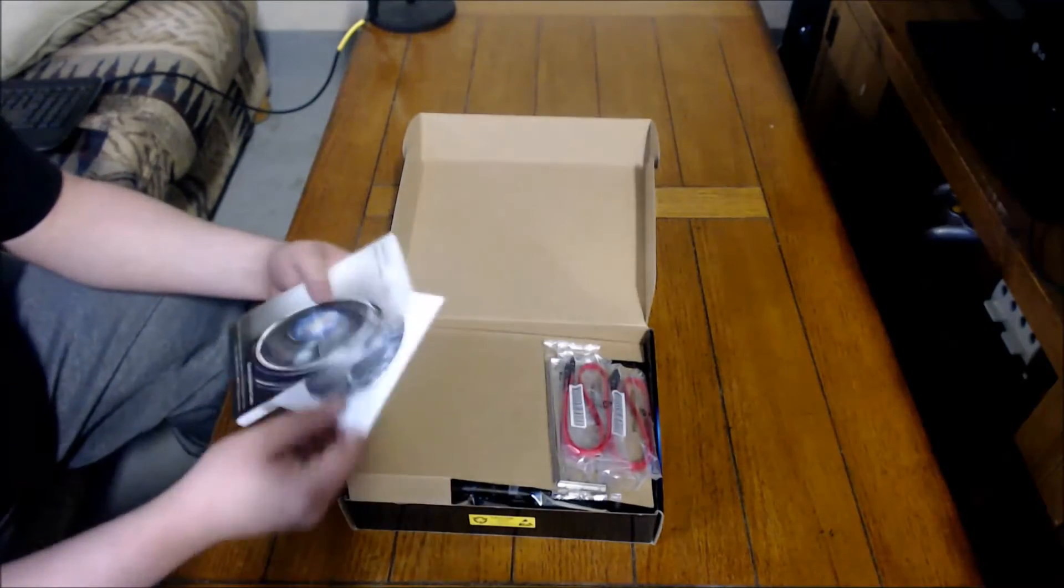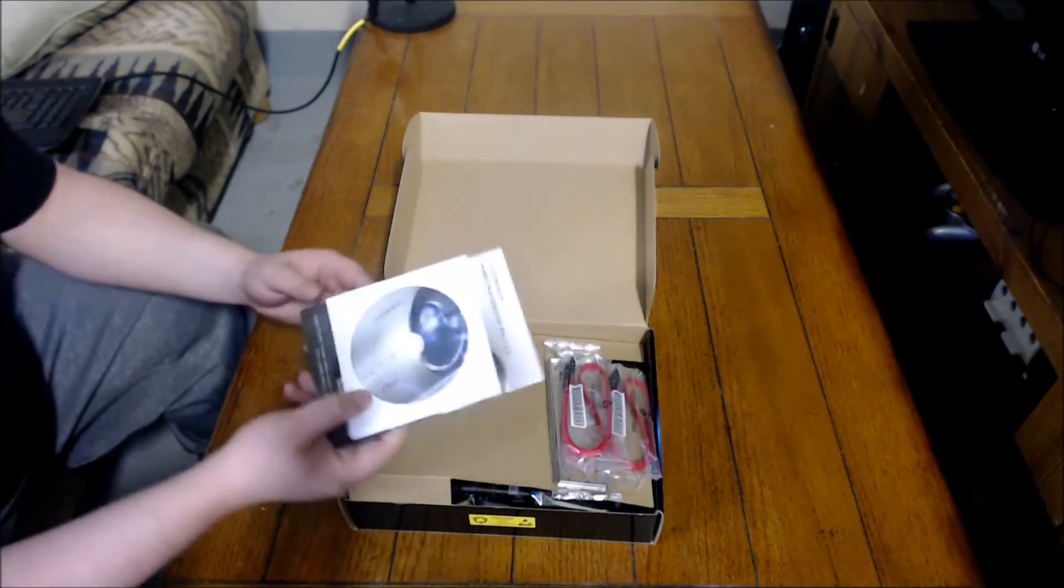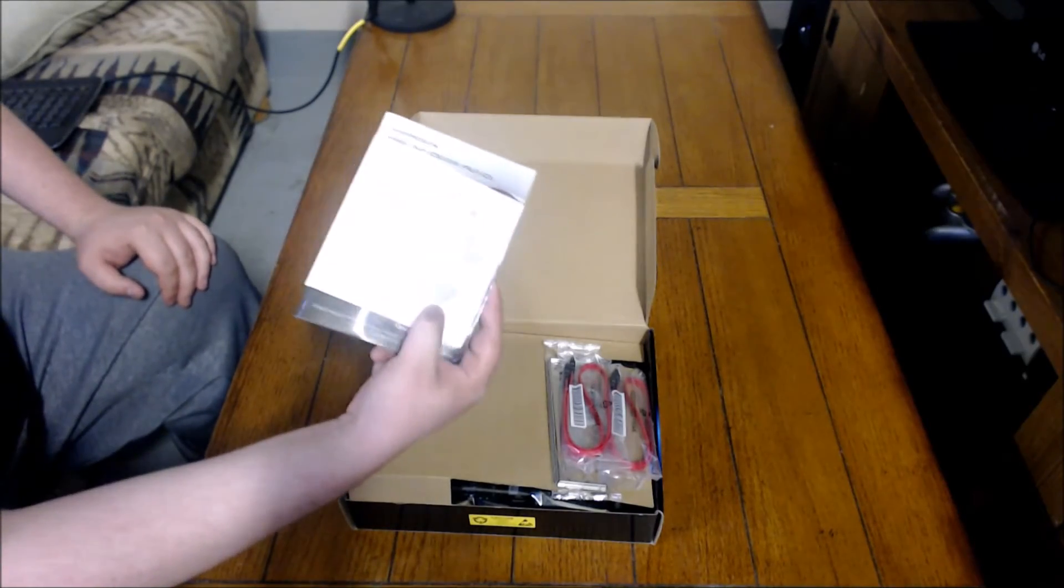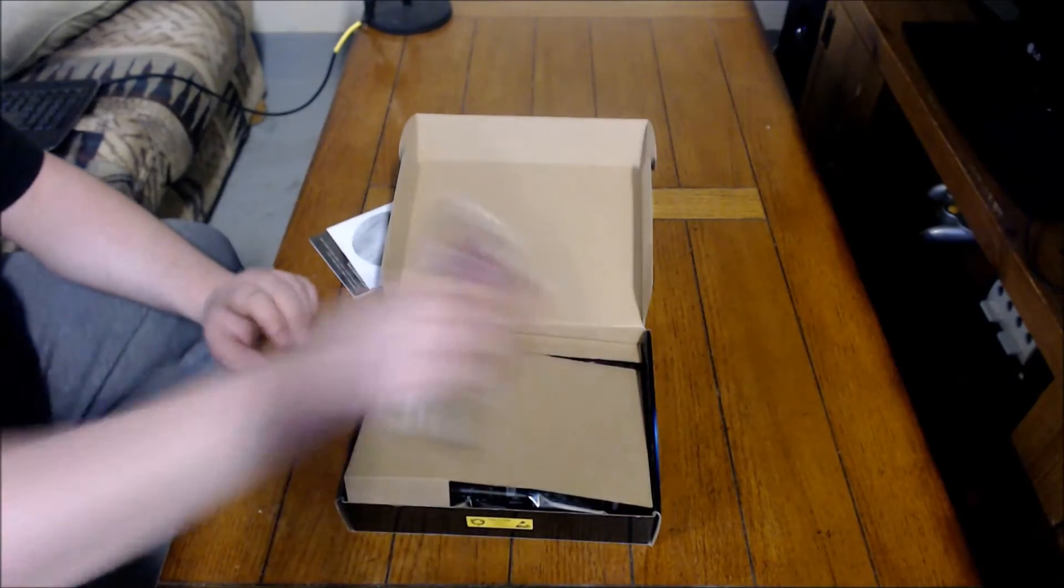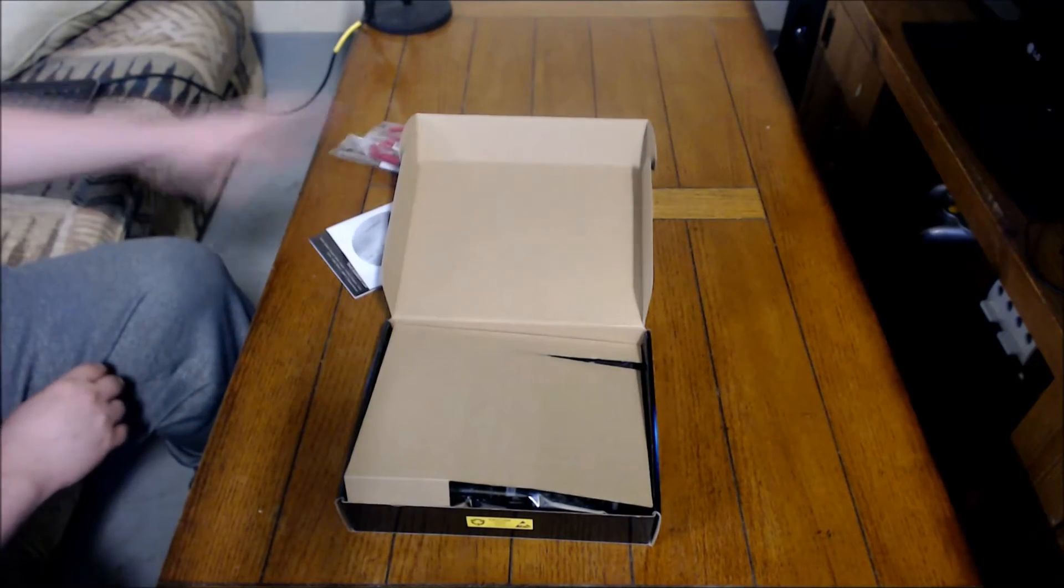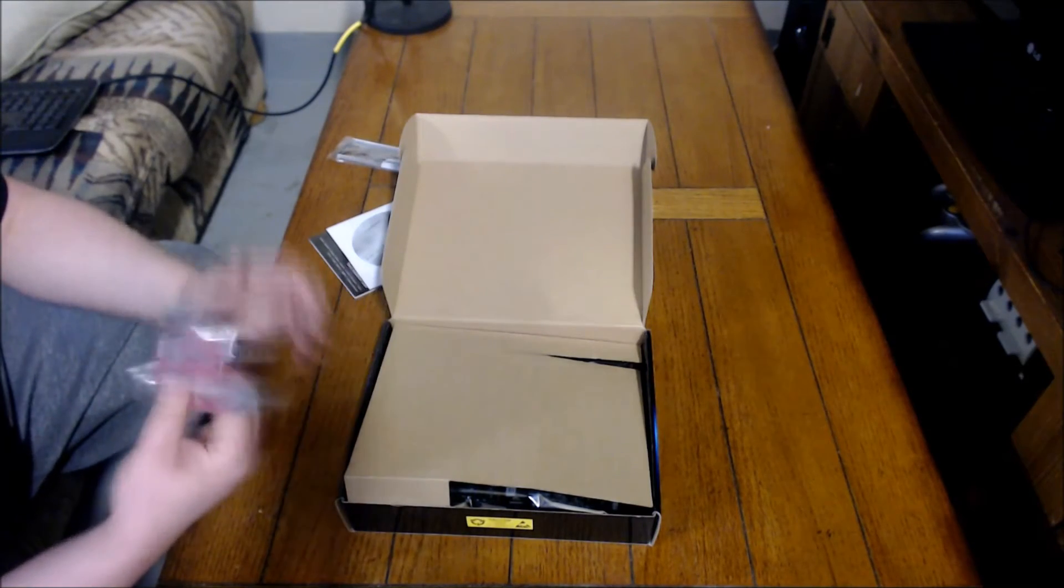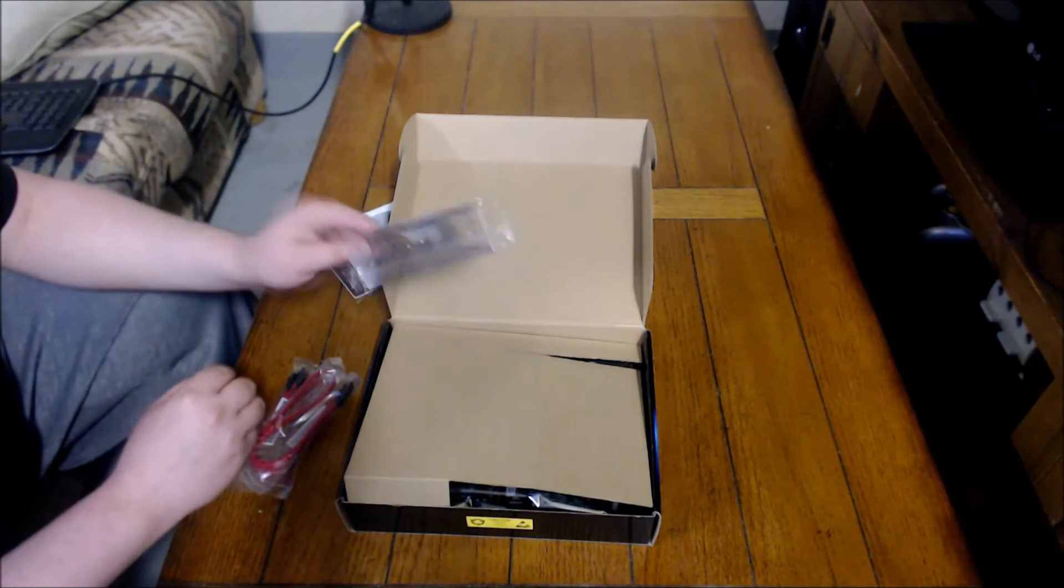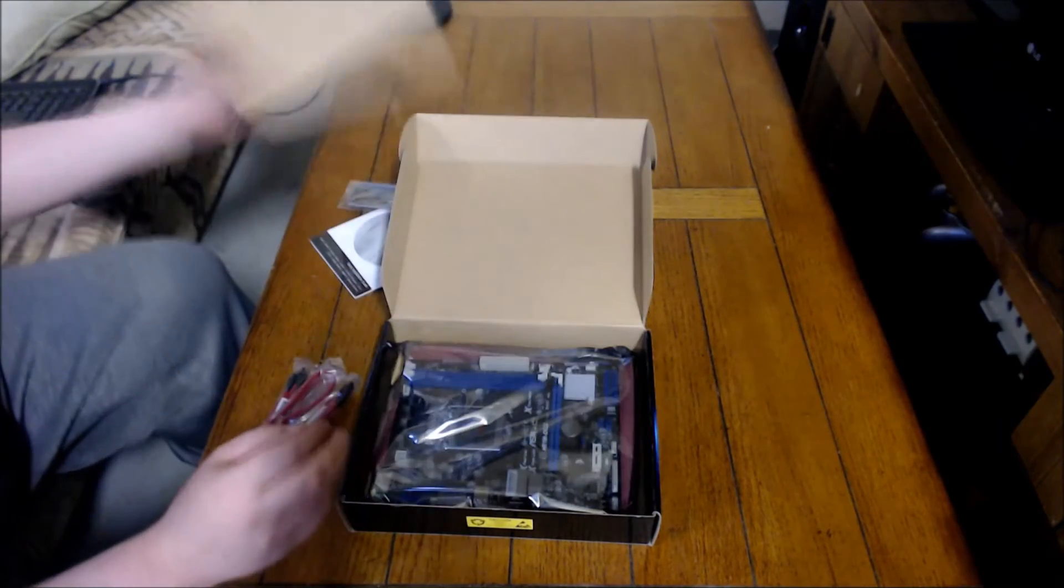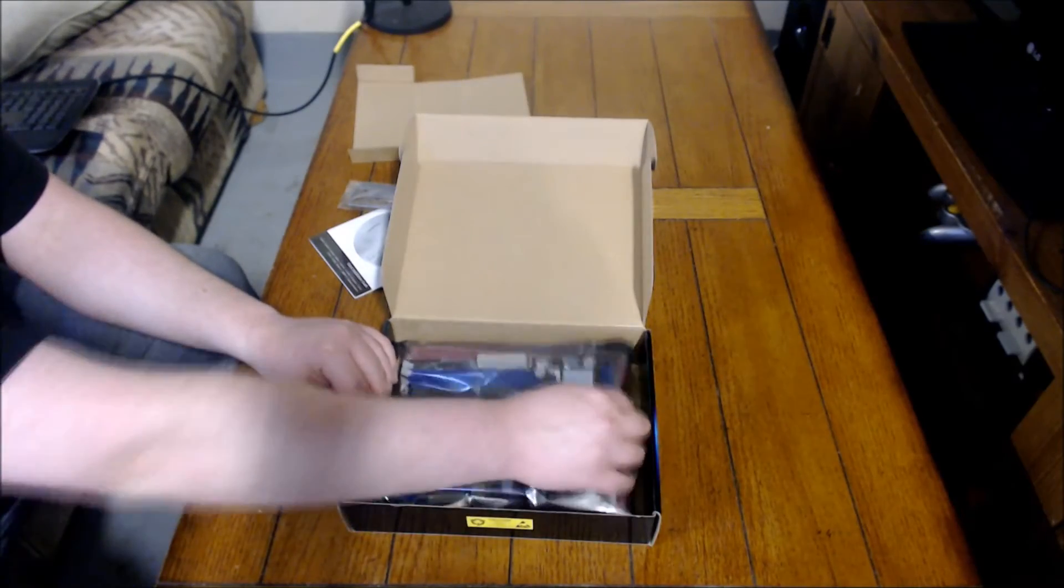Got the manual and everything. Pretty much won't use any of this stuff, but you have your manual and your CD for installing the drivers. I like to install the latest drivers, but you could use that if you don't have internet or something. Two SATA cables included, your backplate for motherboard IO. And then you have the motherboard itself.